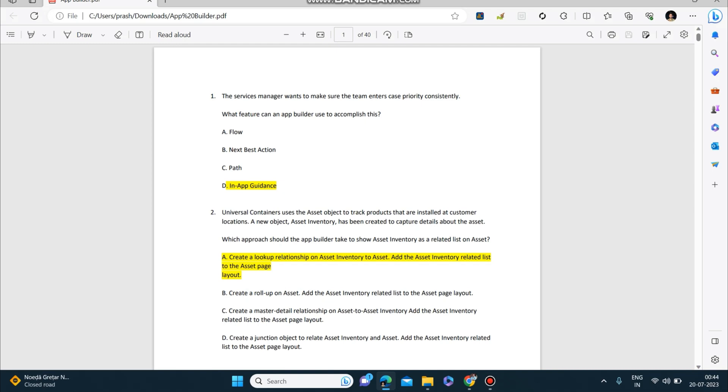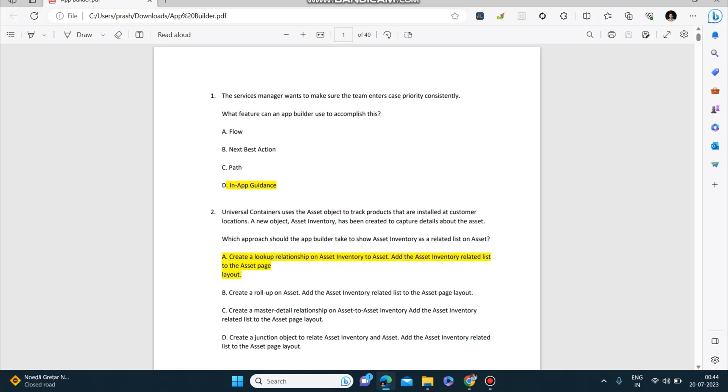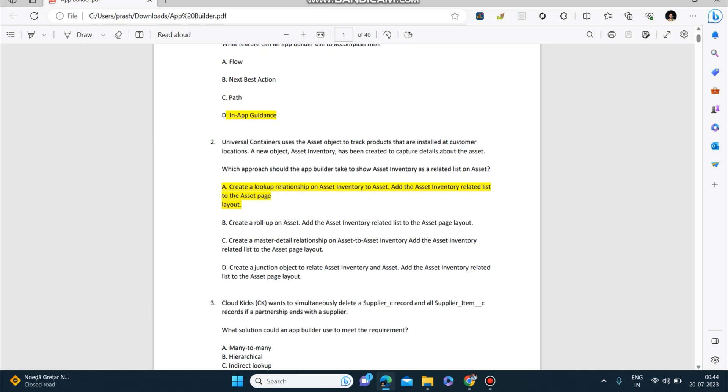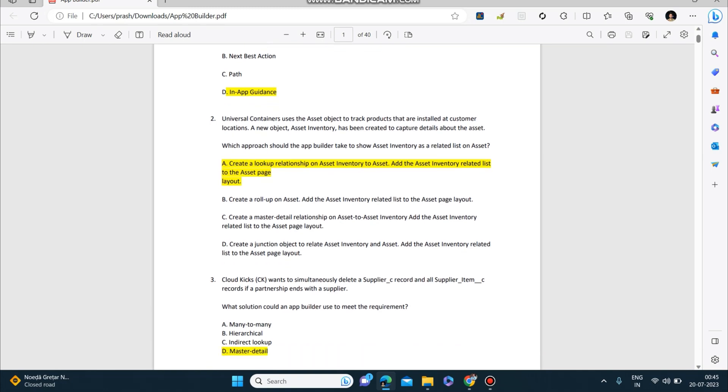Let's start now. First question: The service manager wants to make sure the team enters case priority consistently. What feature can an app builder use to accomplish this? The answer to this is in-app guidance. I'll be just giving you the answers—you can just note it down. I won't be reading all the options, I will be just highlighting the answers.